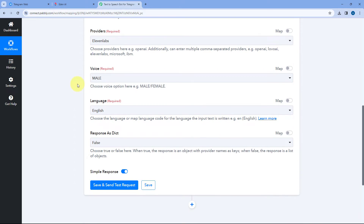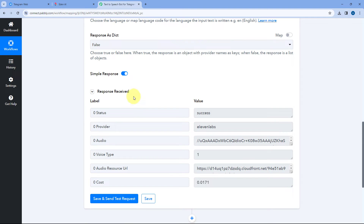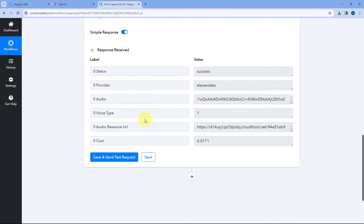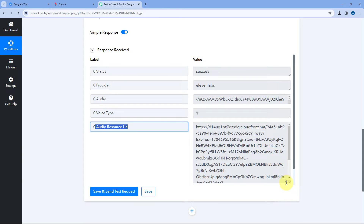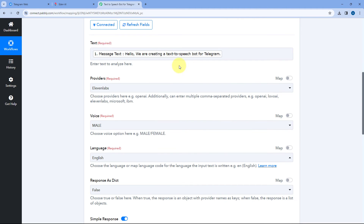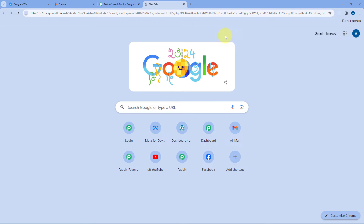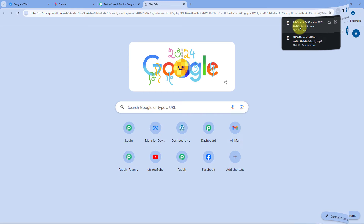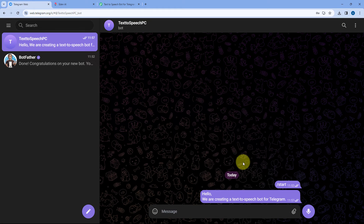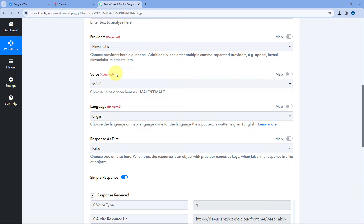After mapping the text, selecting the provider, voice, and language, click on Save and Send Test Request. We have now received a response, and in this response you can see the audio resource URL — we have received the link of the audio file that was created. Let's copy this URL and paste it in a new tab. The audio file has downloaded — this is the exact speech for the text we sent to our Telegram bot. Step two — converting text to speech using EdenAI — is also completed.